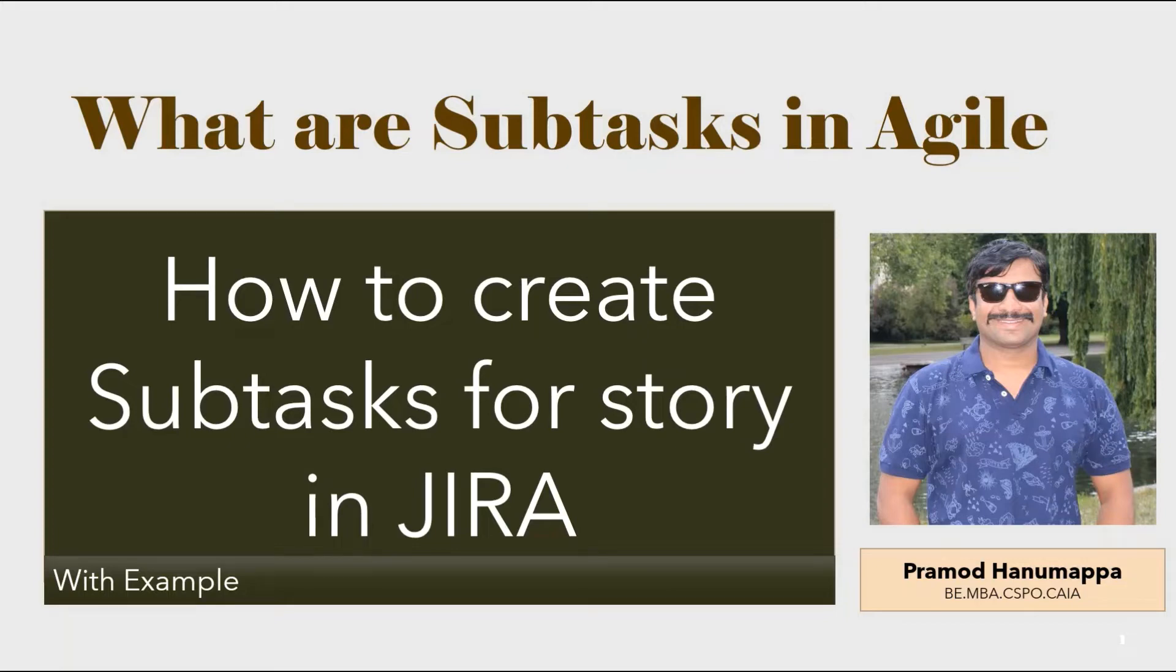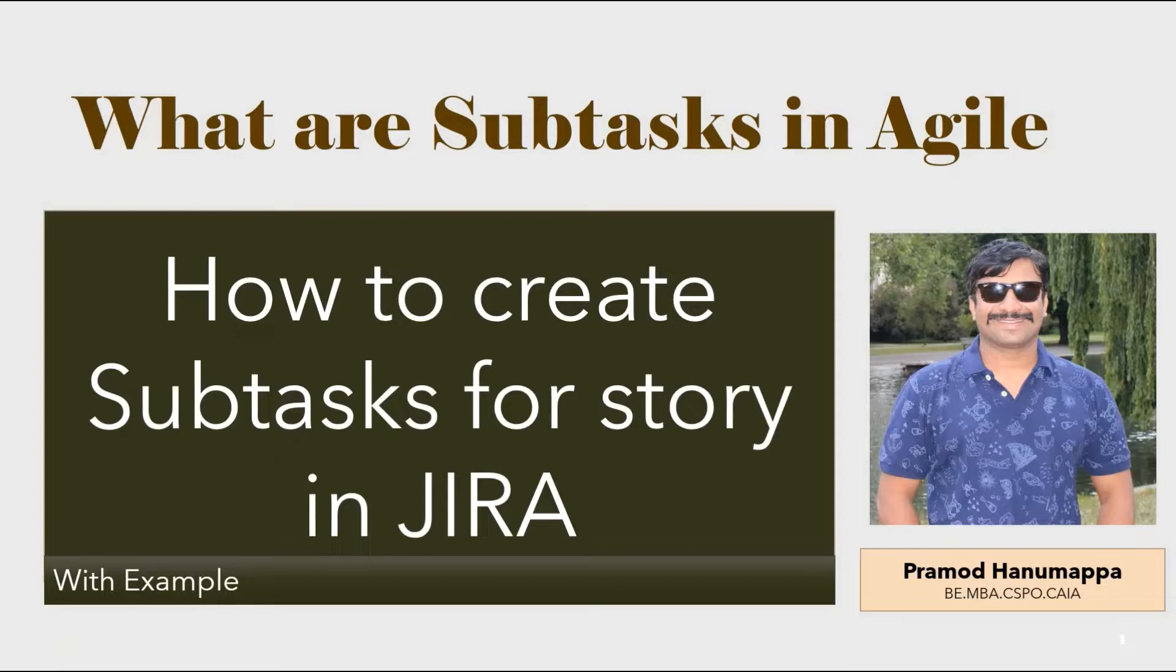Hello friends, welcome back. If you want to know what are subtasks and how to create subtasks for a user story in Jira with example, then you are watching the right video.